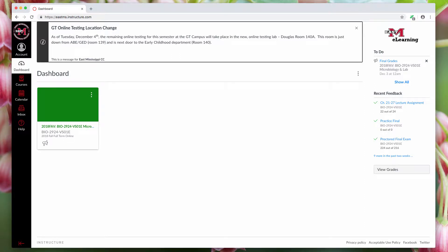Hello everyone. Today I want to go over how to send a message through Canvas. First thing you've got to do is log into your Canvas account.